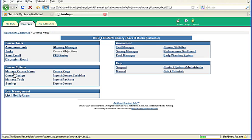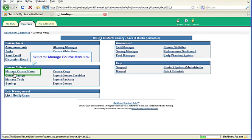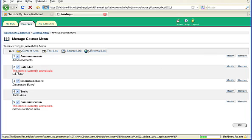Once this Control Panel page opens, find the second box on the left labeled Course Options. In that box, select the link that says Manage Course Menu. This is the list of links all students see on the left side of their Blackboard course. You can easily add links to this anytime.